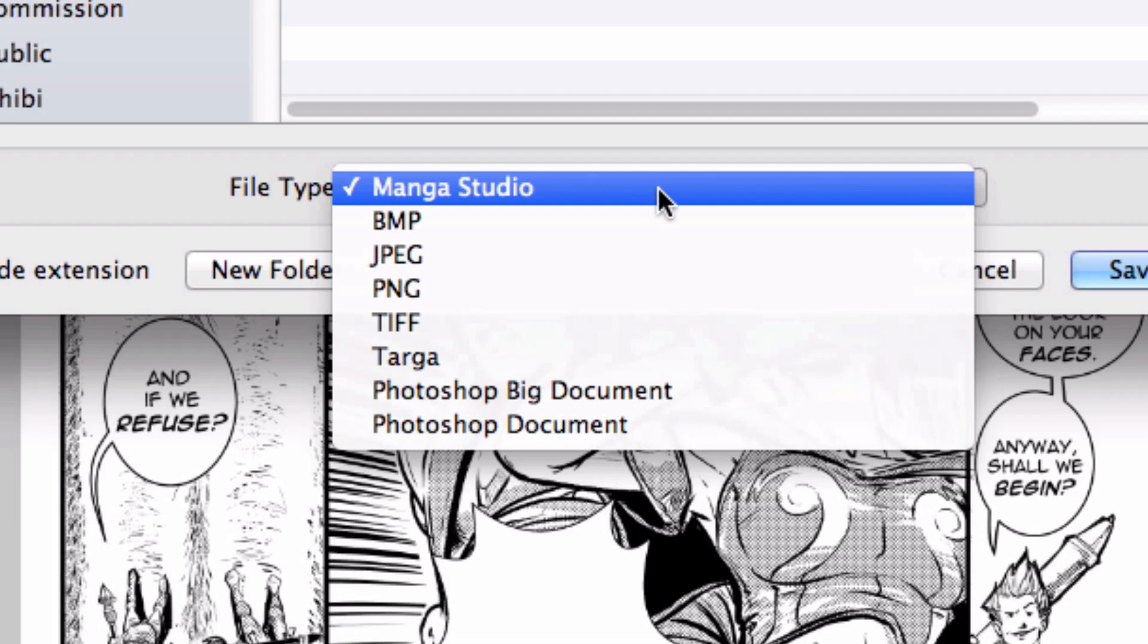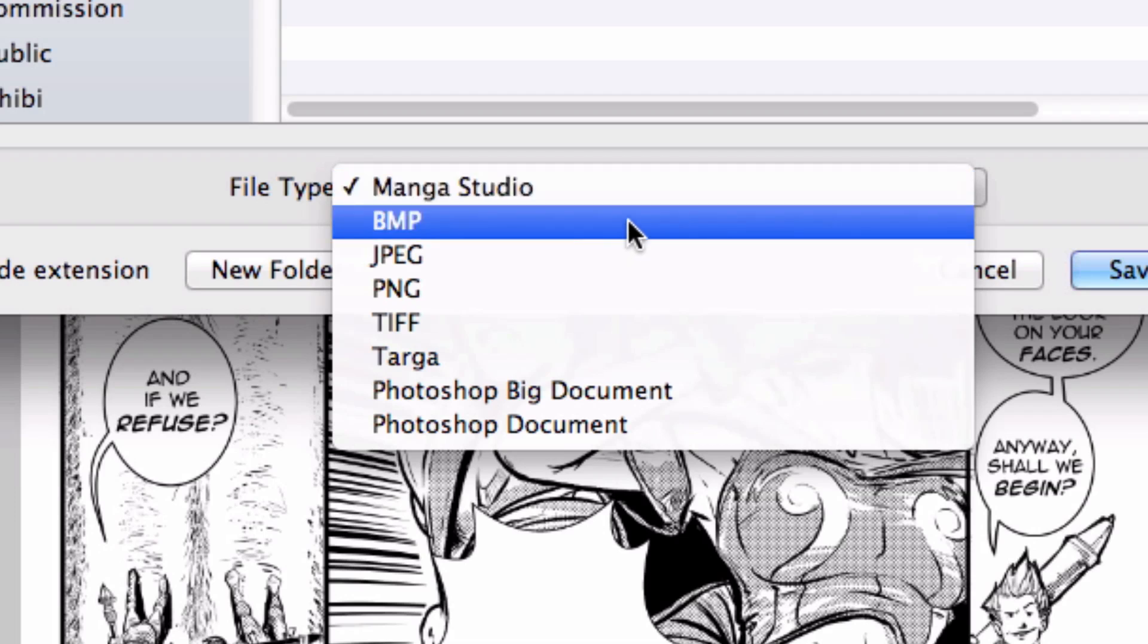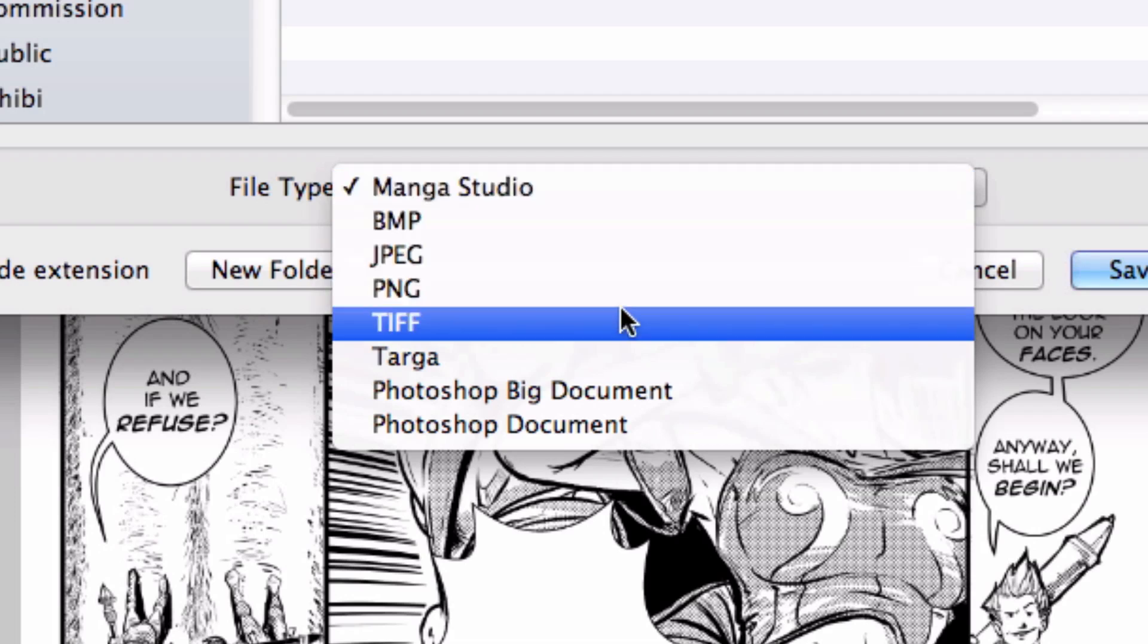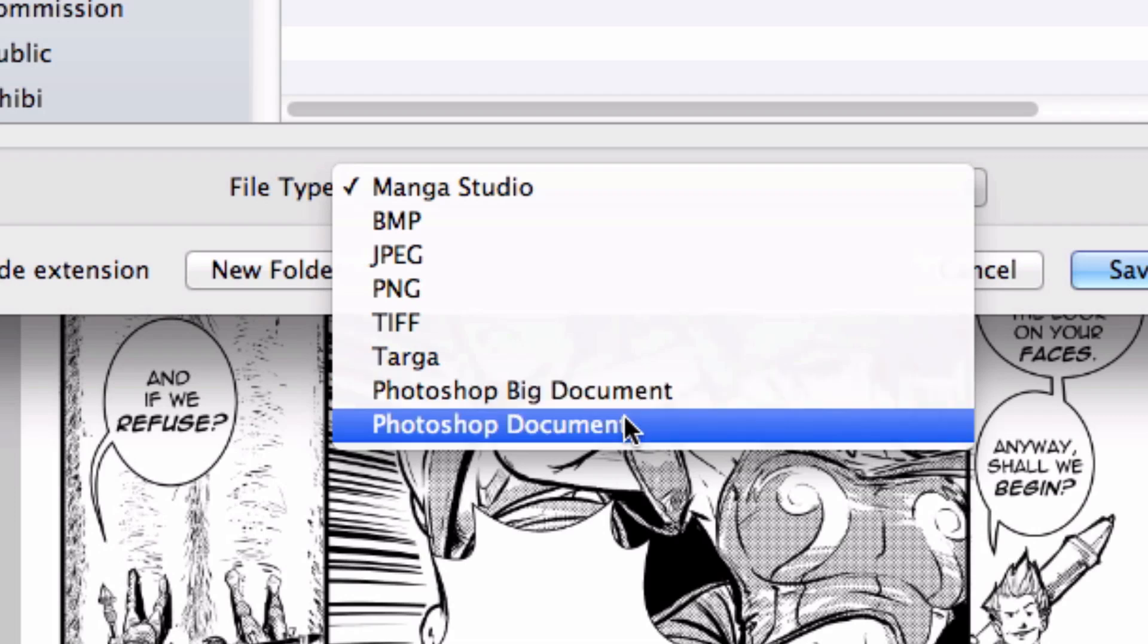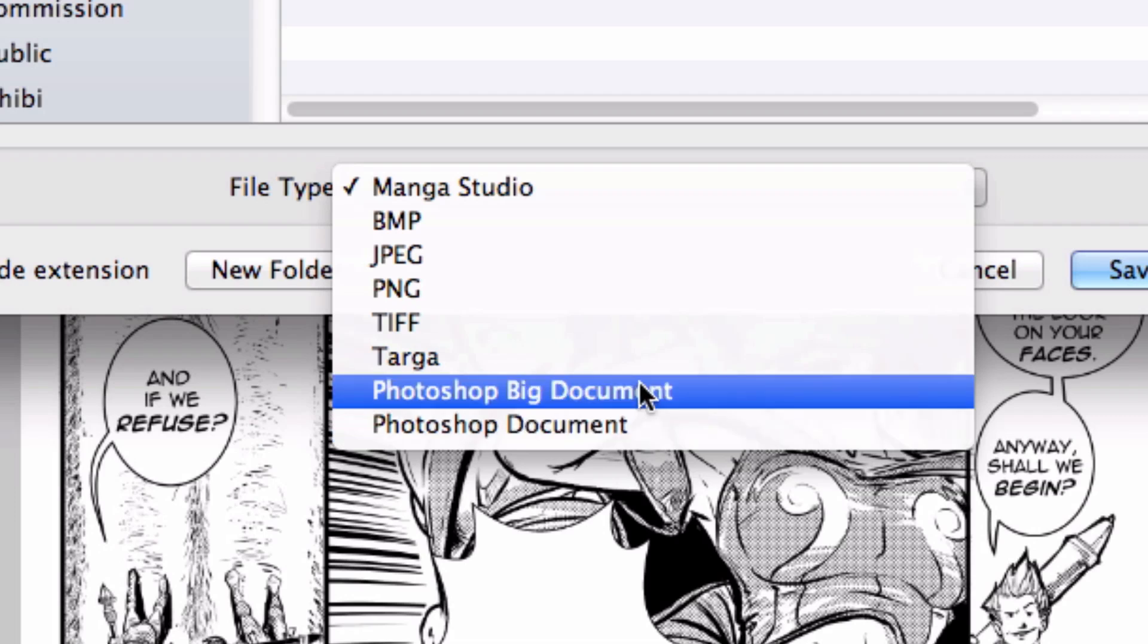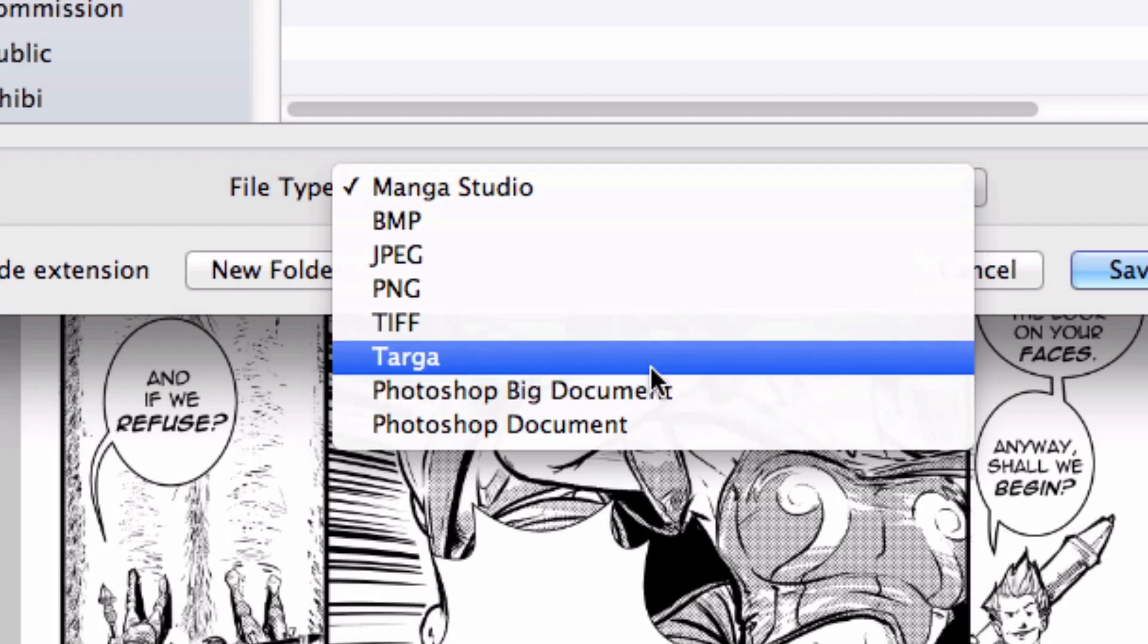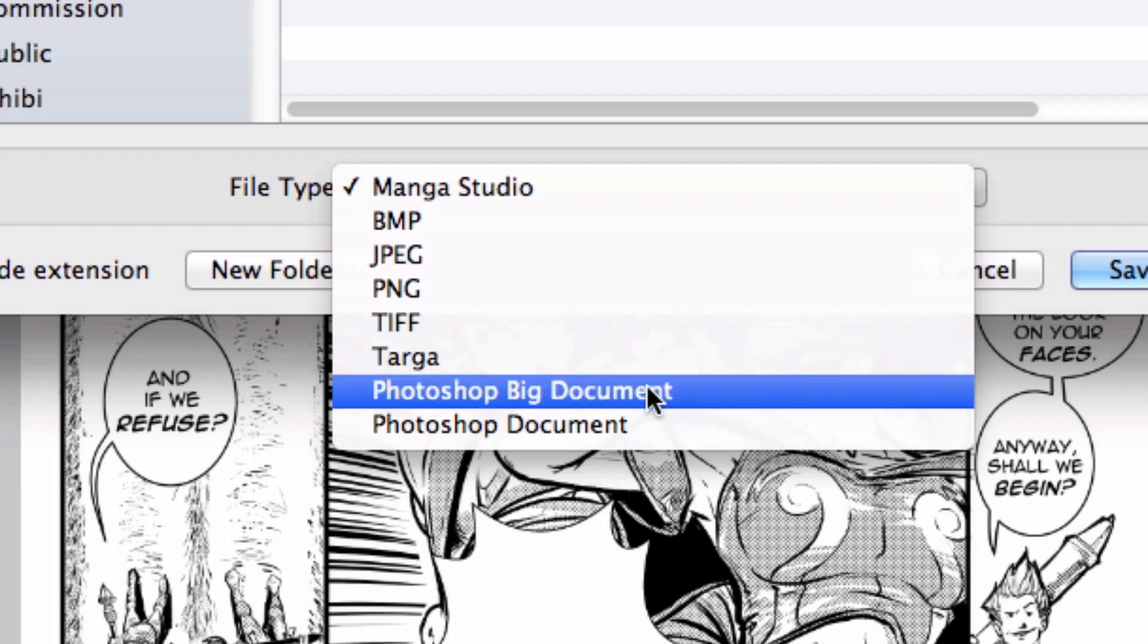All we do here is enter the name of the file and select the file type that I want to save it as. I can choose Manga Studio, the native format, Bitmap, JPEG, PNG, TIFF, Targa, Photoshop Big, and Photoshop. Now Photoshop Big are for pages that are larger than 30,000 pixels wide and or tall. So if you have a really high resolution image and you want to save it as a Photoshop document, you want to save it as a Photoshop Big document.